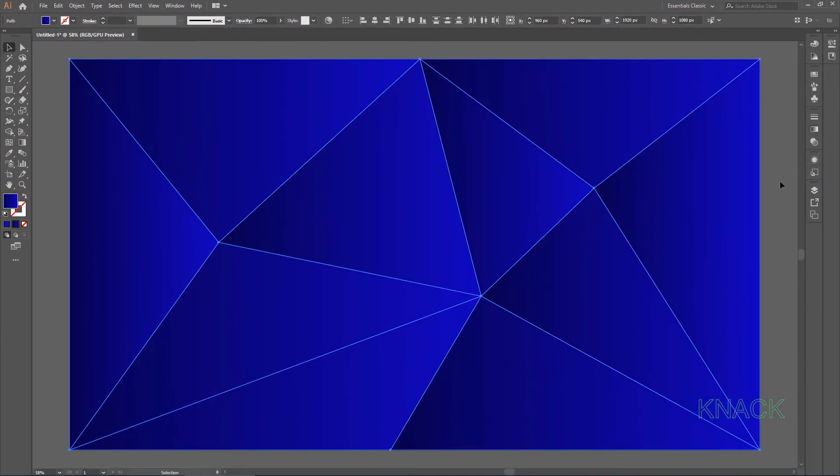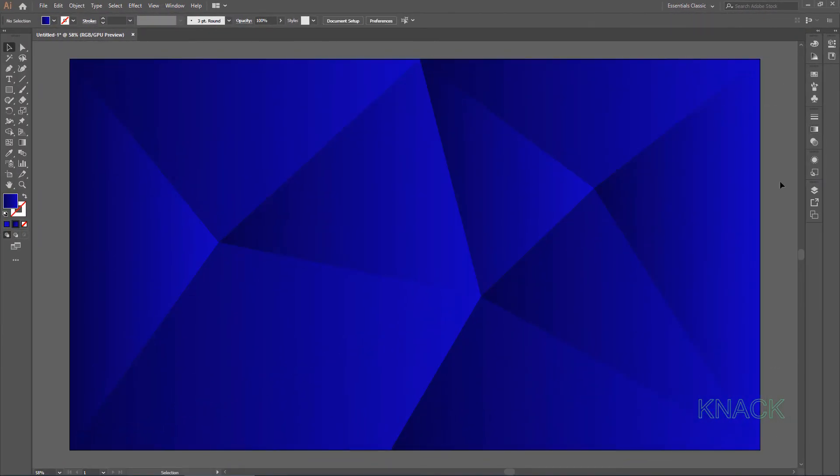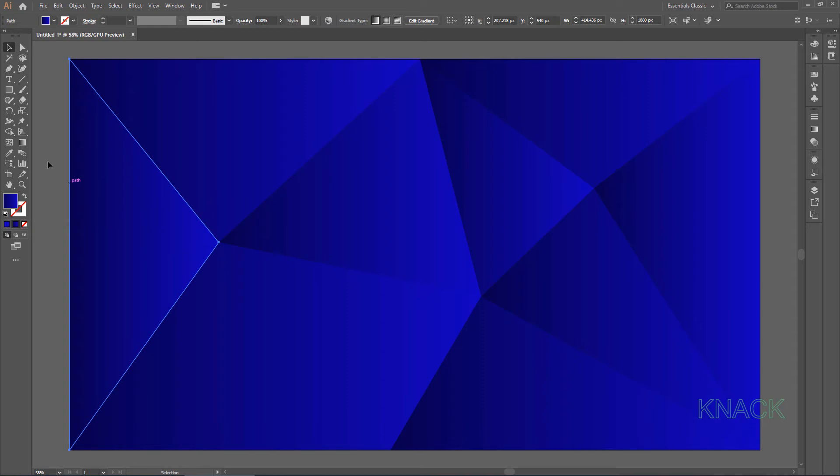Now deselect all of them, let's give some touch up to a few of triangles here. Select this triangle, activate the gradient tool, this gradient annotator has appeared on screen.